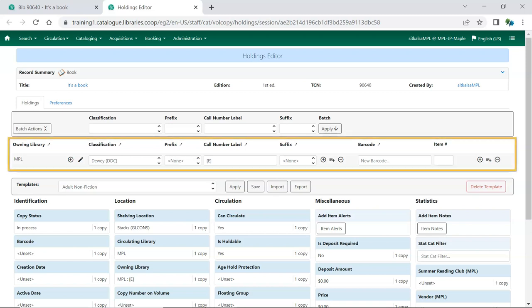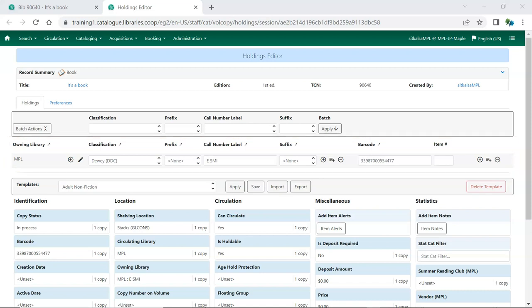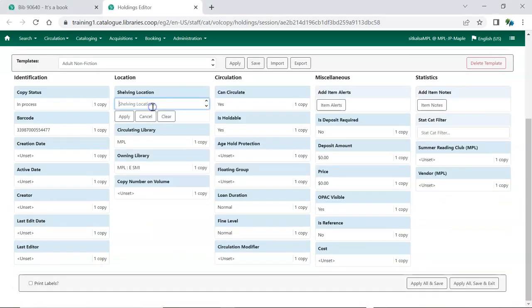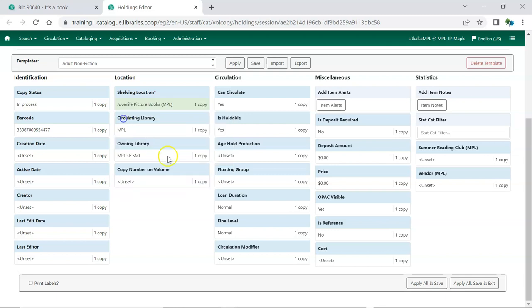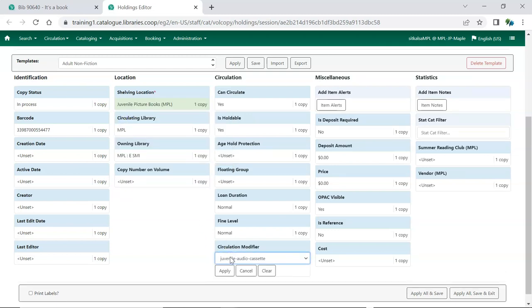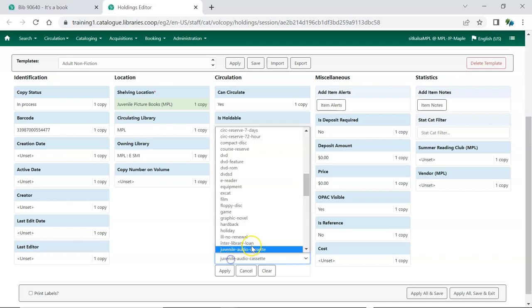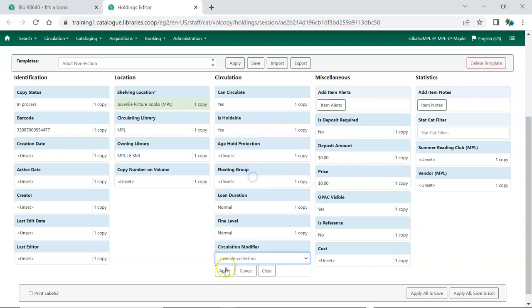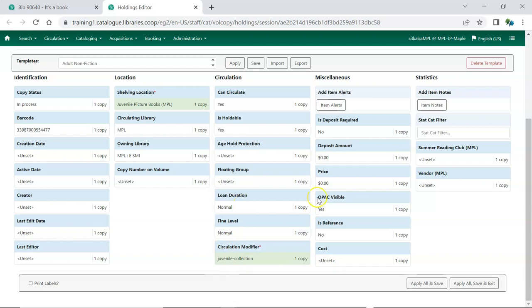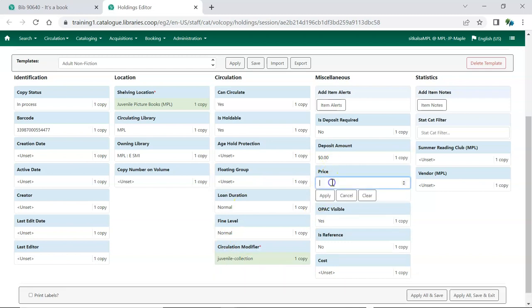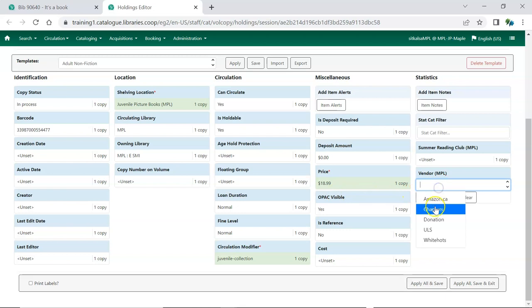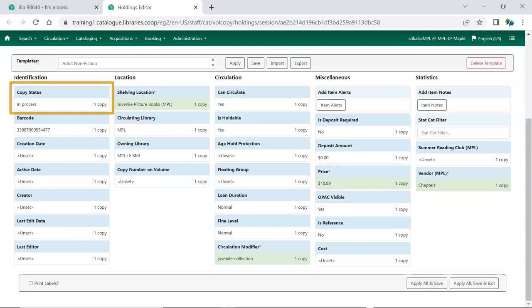In the Holdings Details section, enter the call number and barcode for the item. In the Item Attributes section, select the relevant attributes. You should always be selecting a shelving location and circulation modifier, as well as any other attributes your library uses. The Item Status will default to In Process for New Holdings.